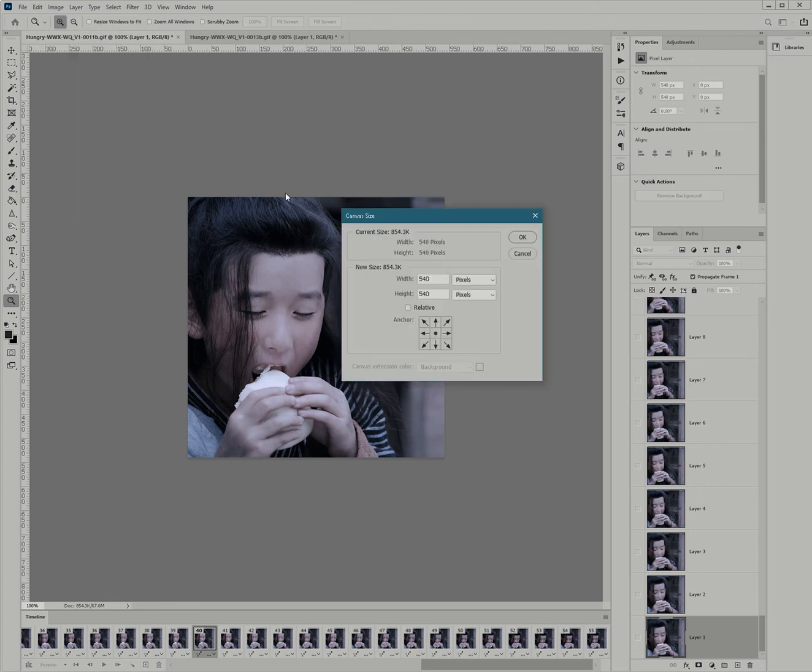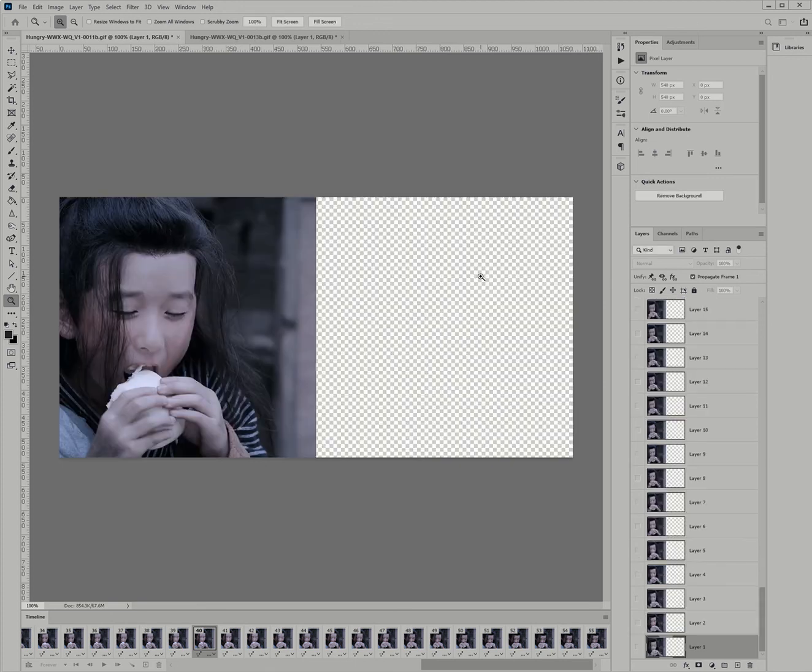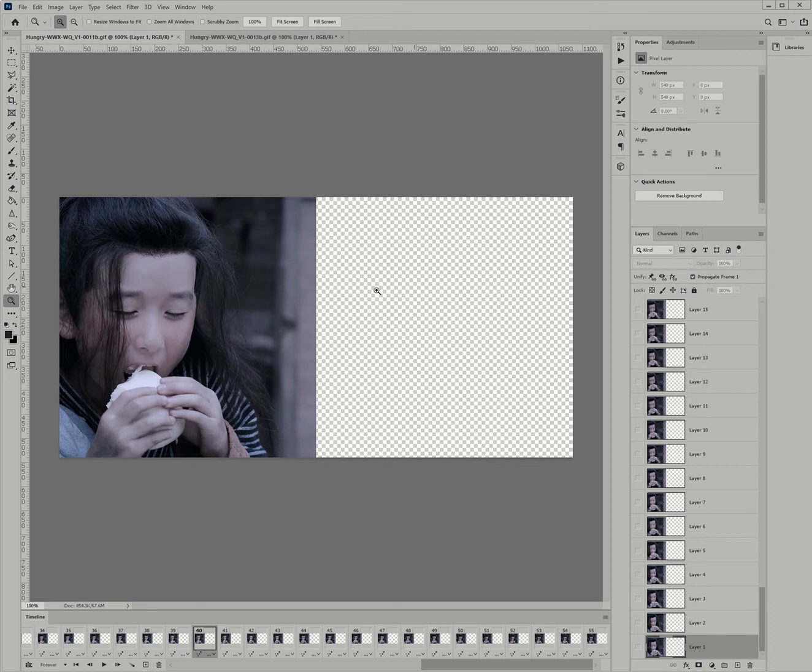So, the canvas size is what I'm going to do here. I'm going to take the width and I'm going to double it. And I'm going to move all of this to the left. So, now, he's on the left.